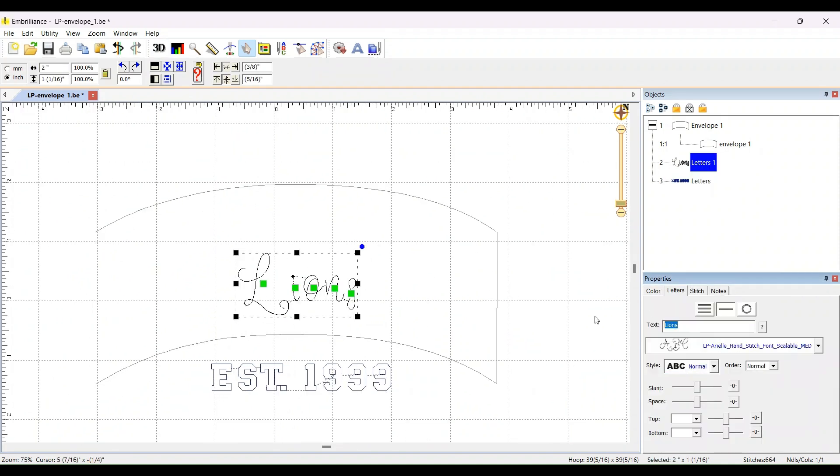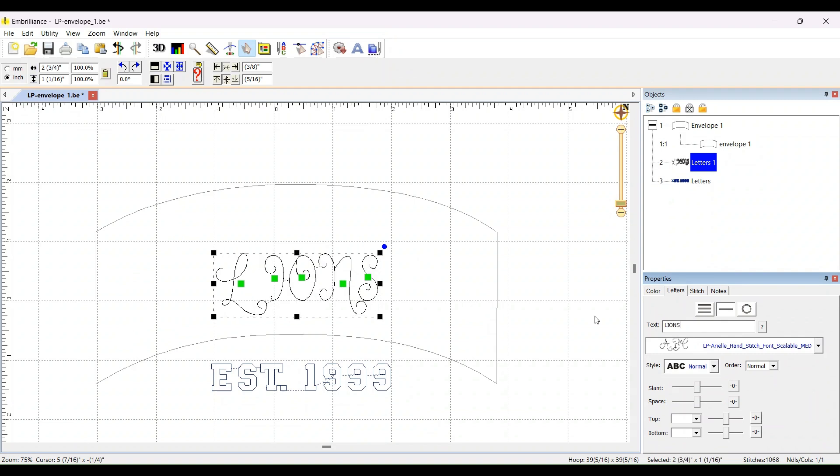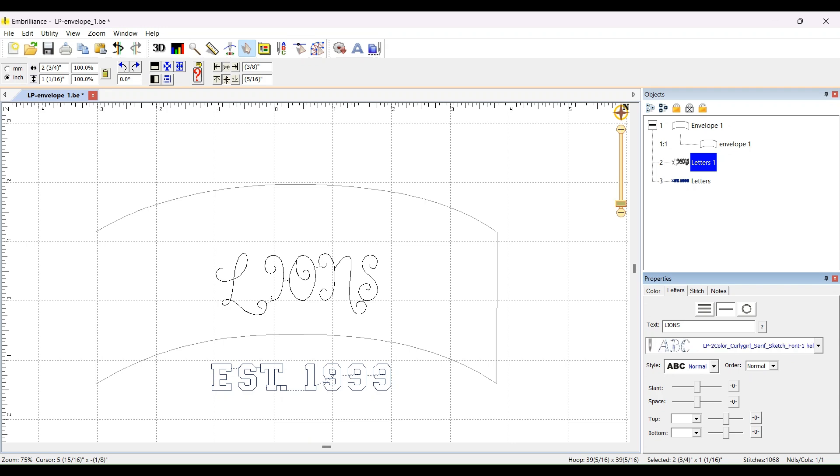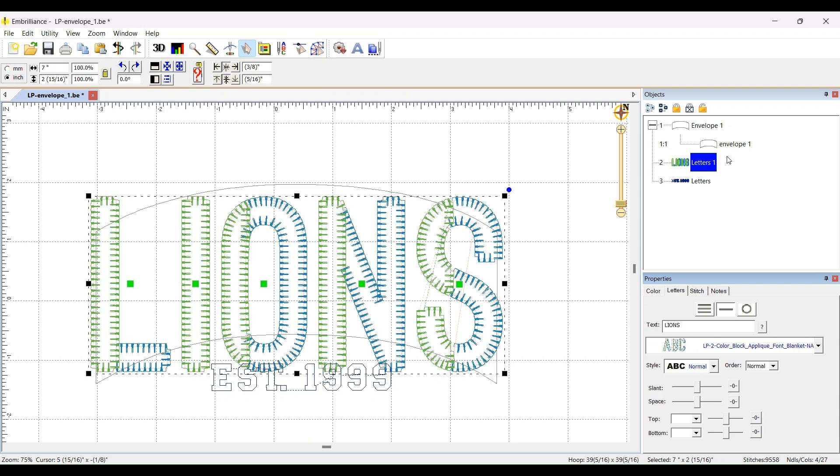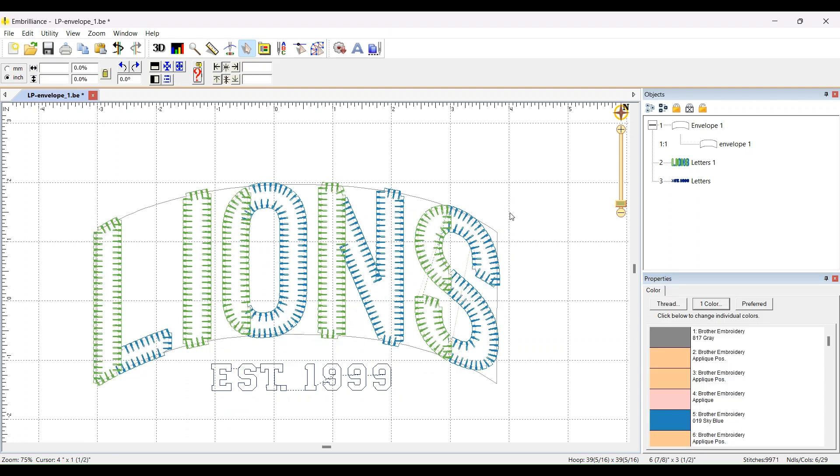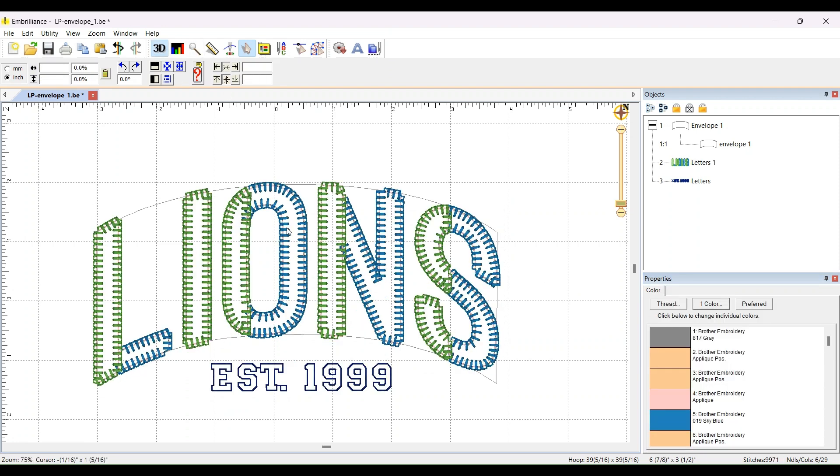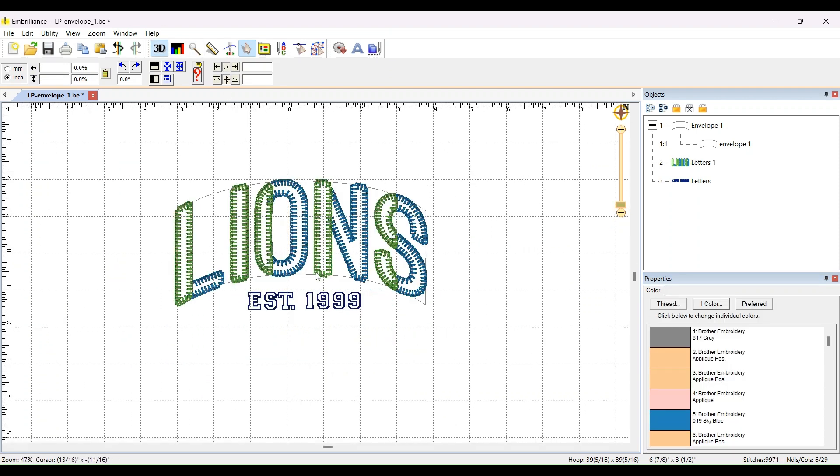So that is how you use the envelope file that I have included with the new fonts. The basic sports applique in two styles, the basic bean outline, and the two color, the one that comes in blanket, bean, and vintage. Lots of fun. I hope that you get to use this envelope file and enjoy it. And of course, I'd love to see your projects in our Lenny Penny Embroidery Facebook group. Thanks for watching.